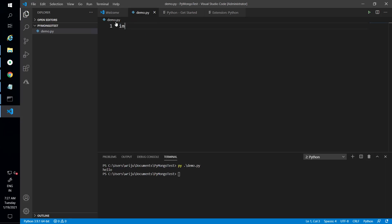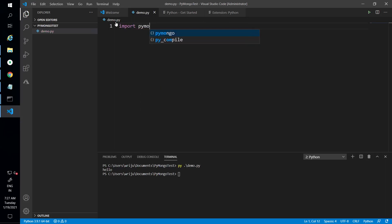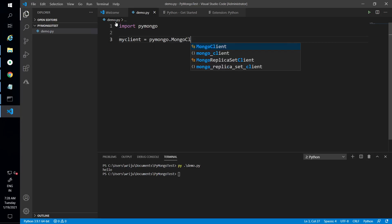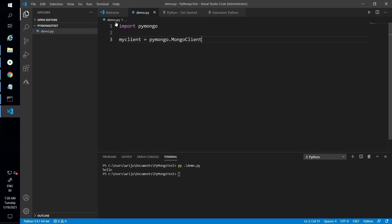Now what I need is to import pymongo. I say 'import pymongo' and then start using it. The first thing I need is to initialize the pymongo client, so I say 'my_client = pymongo.MongoClient()'. That MongoClient will take a connection string — we'll come back to that later.